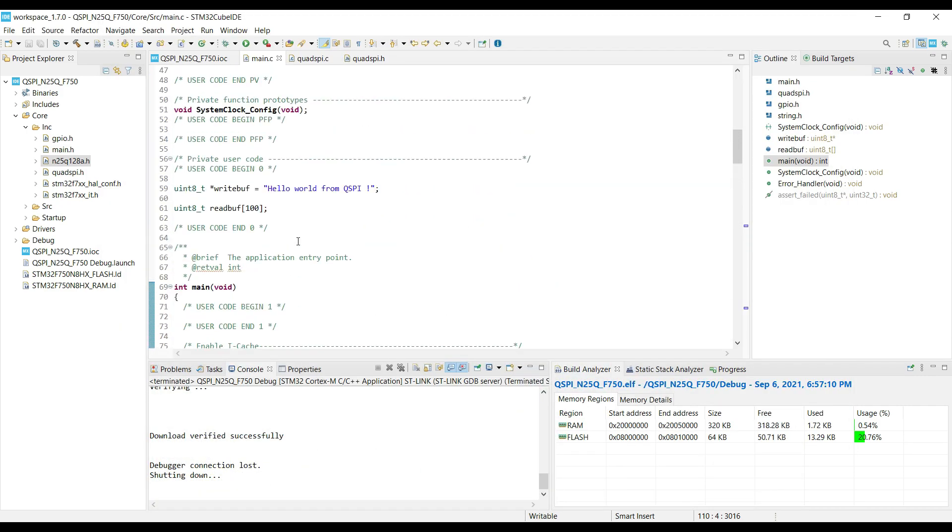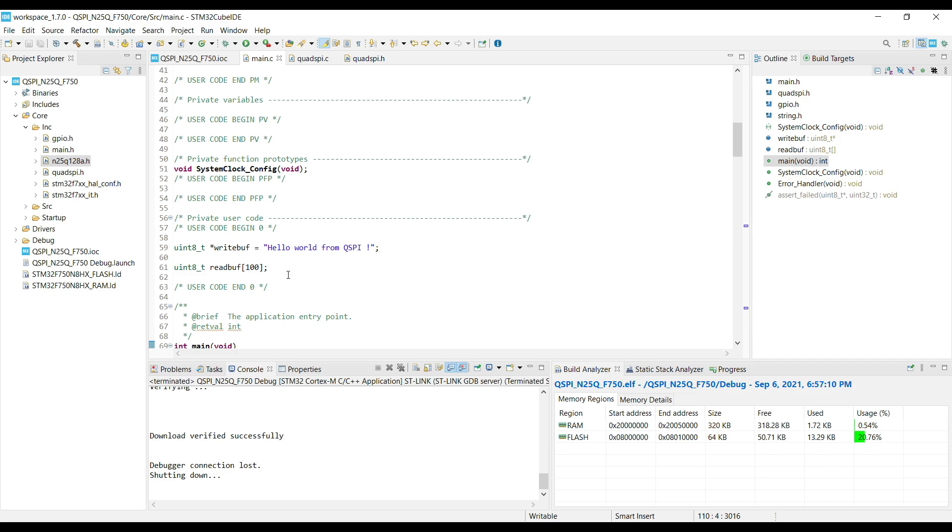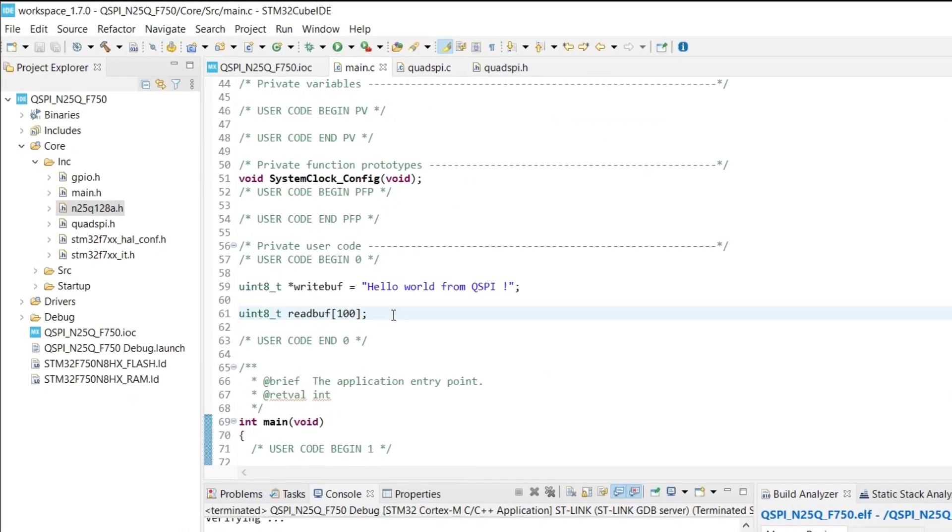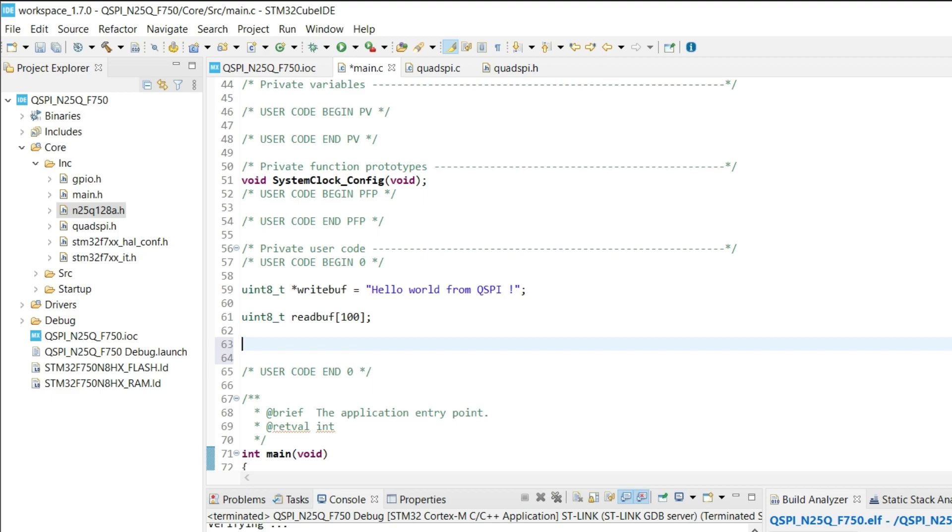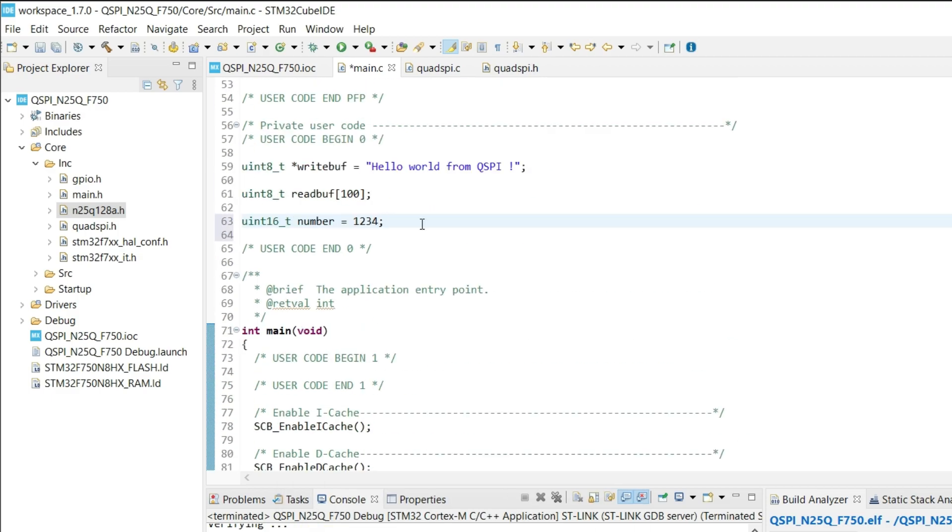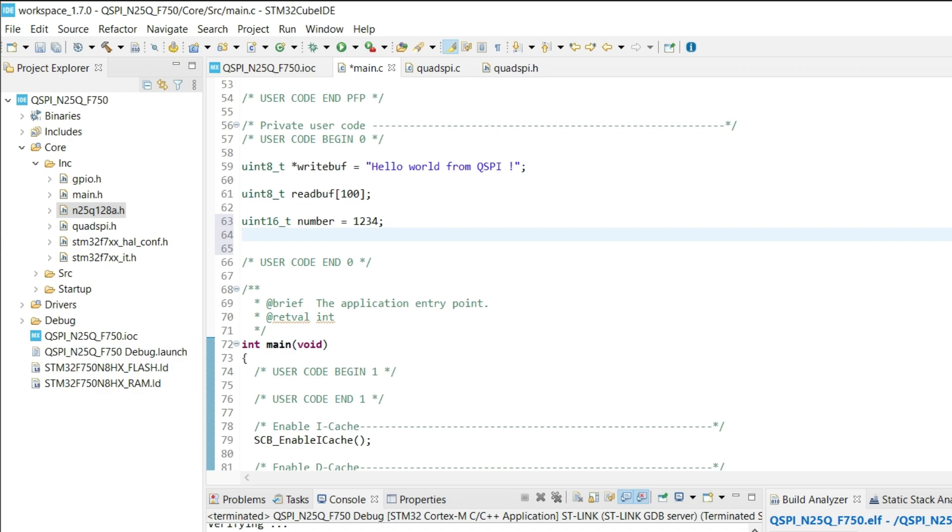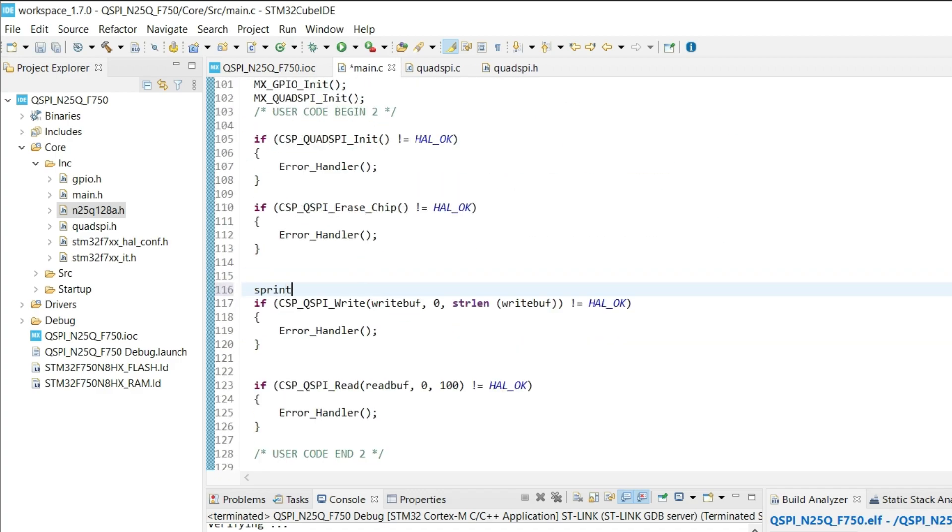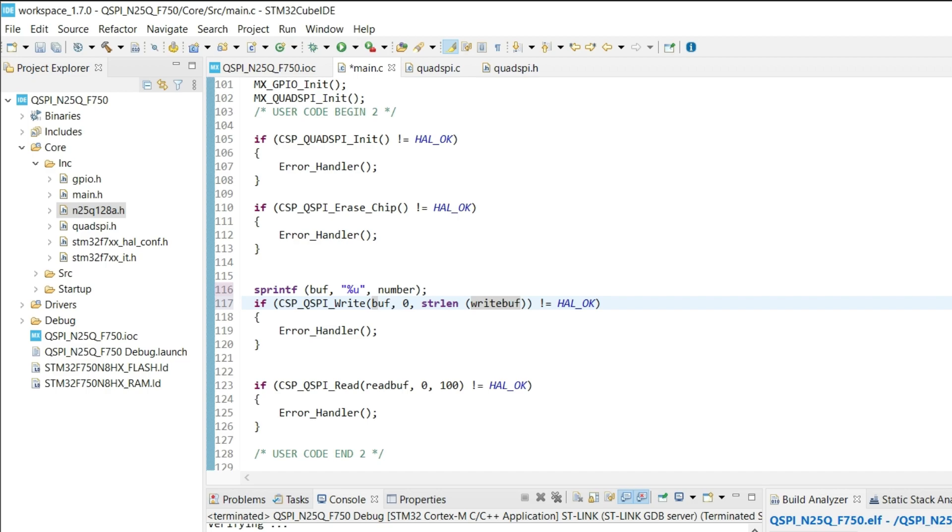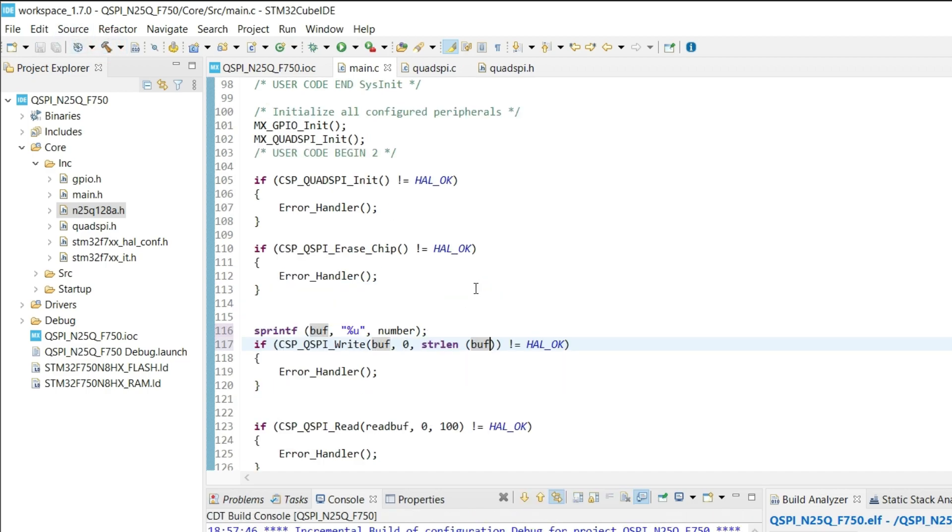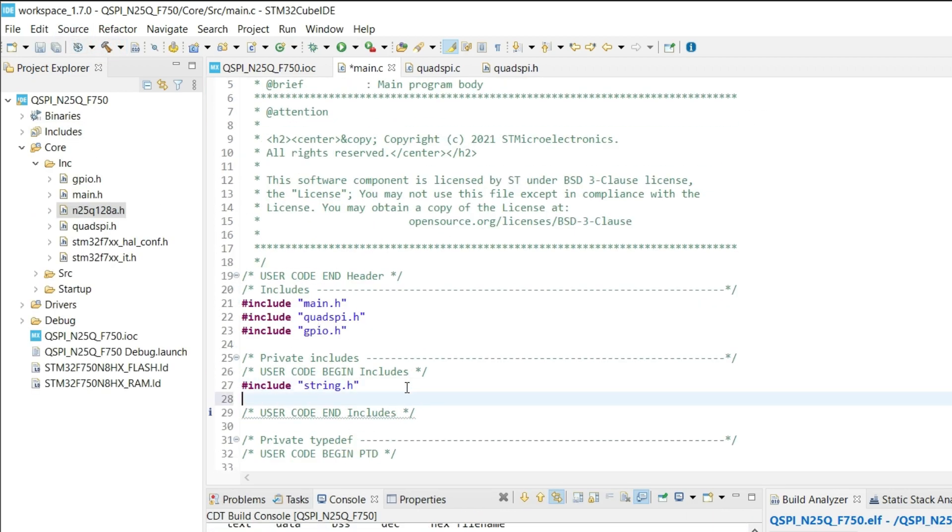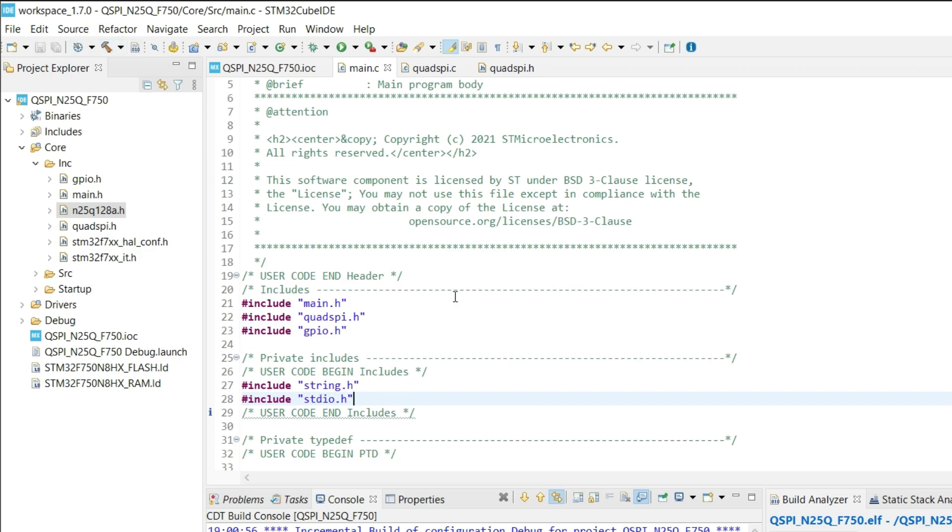Some of you guys always have problems while storing the numerical values. I will show you the simplest approach to it. Let's say the number is 1234. Create one buffer also. Now we will use the sprintf, to convert the number to the string. And we will store this string into the flash memory. Include the stdio for the sprintf.